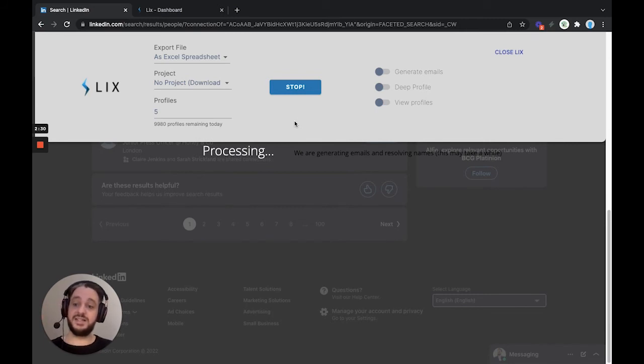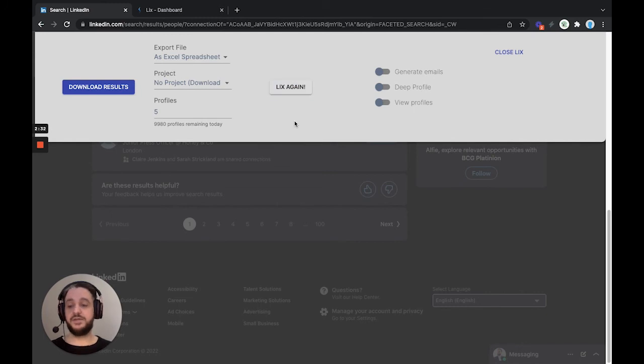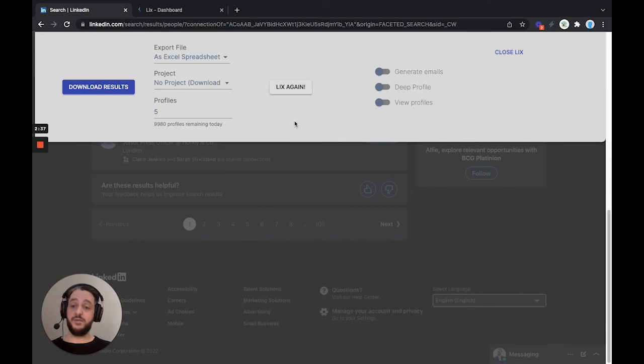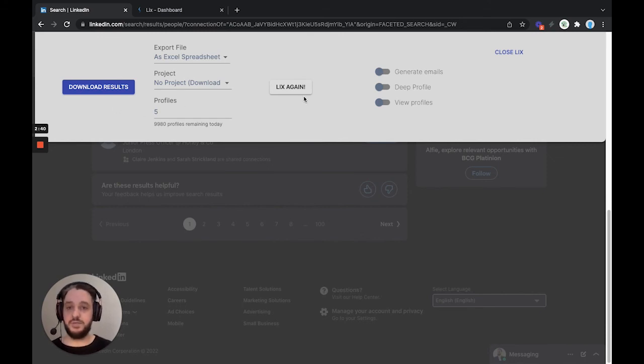If you wanted to get deeper information from that, you would have to go into the Lix dashboard and use the profile enrichment. We have a video on that. We can explain that another time. But for all the information that is on this page, this will be pulled through from this search.